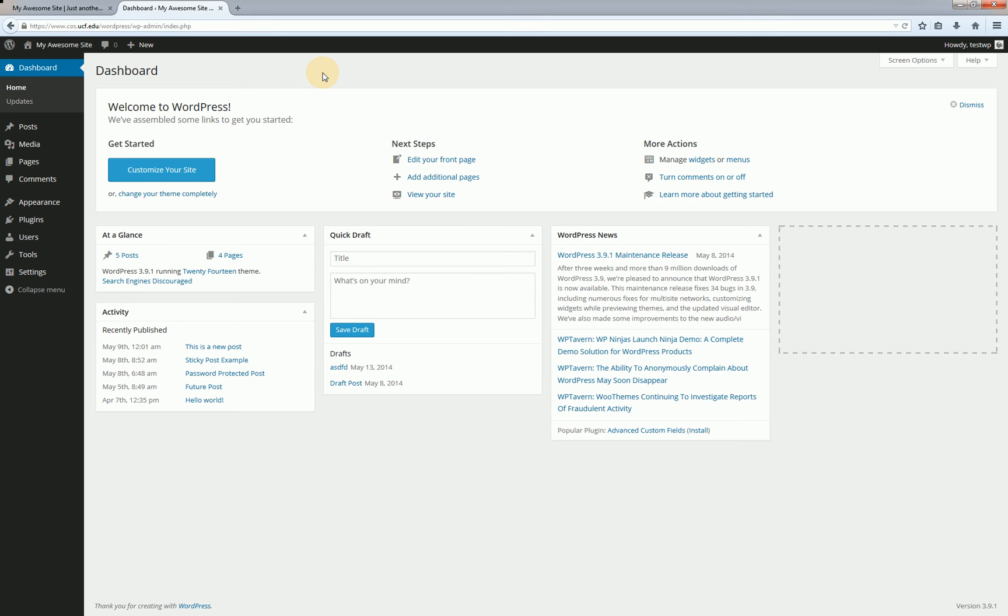Welcome back to our WordPress tutorial series put on by the UCF College of Sciences Web Department. Please note this tutorial covers WordPress 3.9 and versions that appear and function in a similar way. Check out the menu on the right where you can click to view the full video series playlist. You can also click to view the previous video and the next videos in the series.